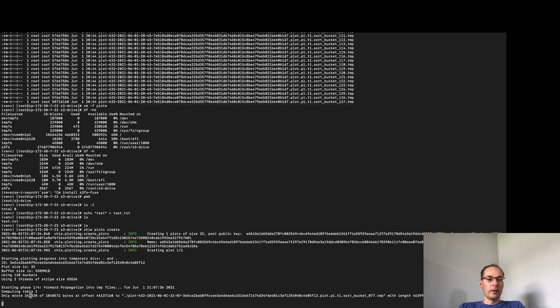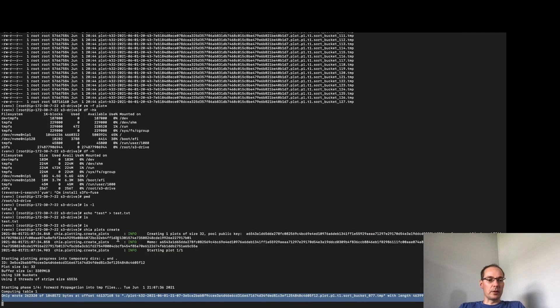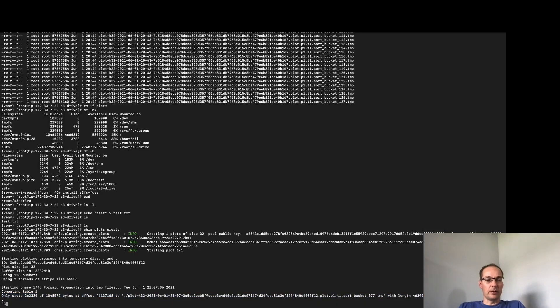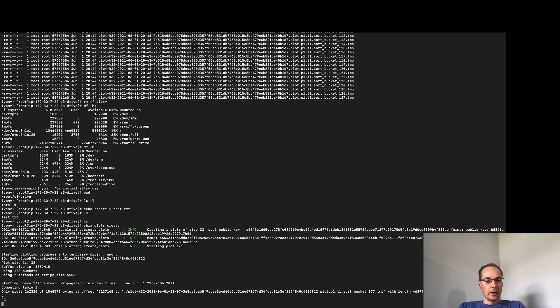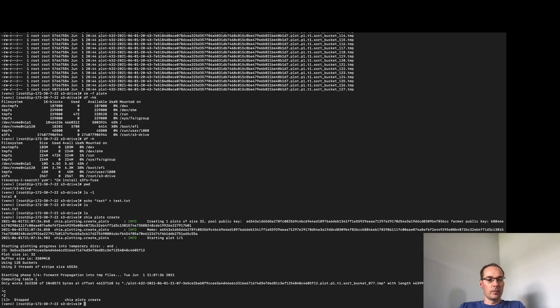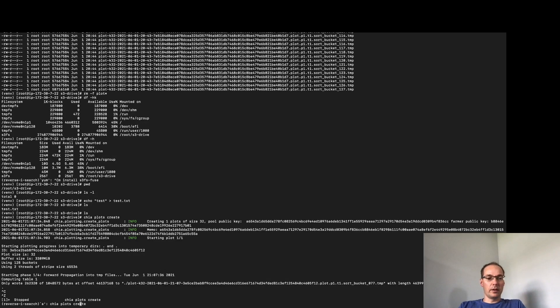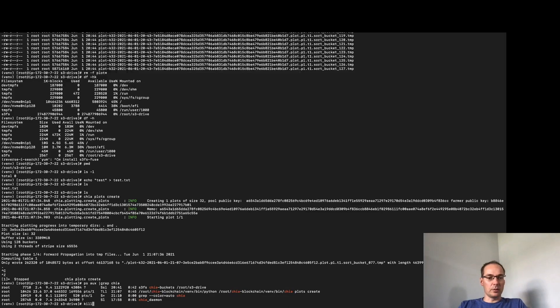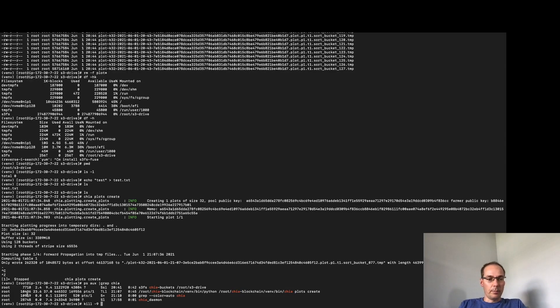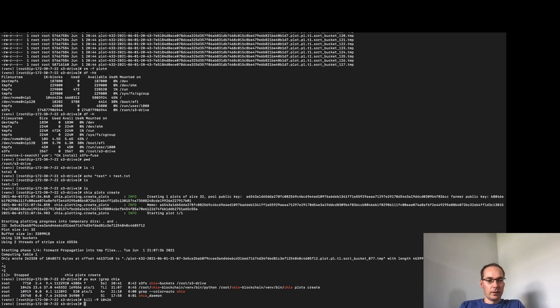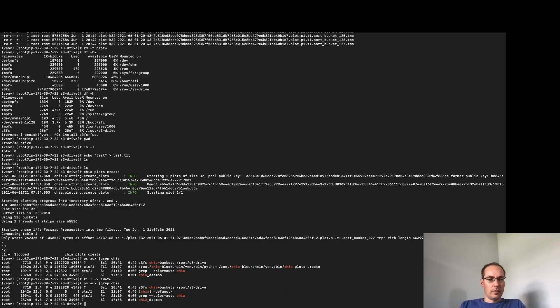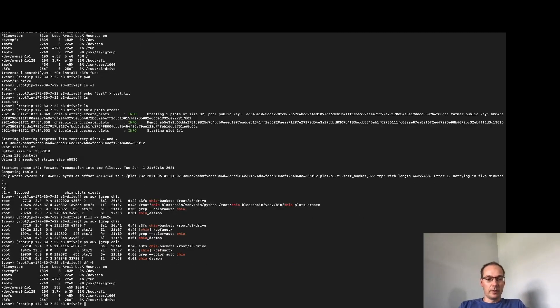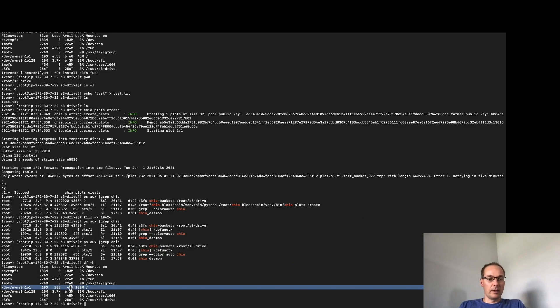And when I see this message here I know that probably my disk is full already so we're going to control Z and then kill the plotting process. So we'll kill dash 9 the PID of the plotter and then make sure that it's gone. And it is.